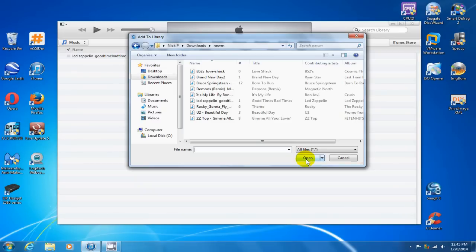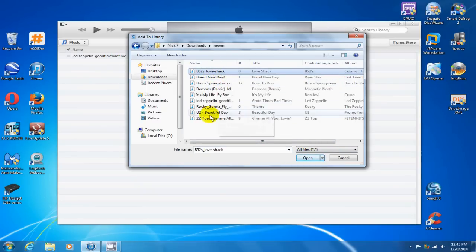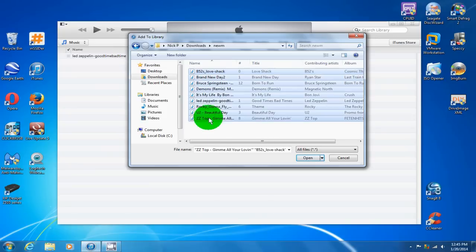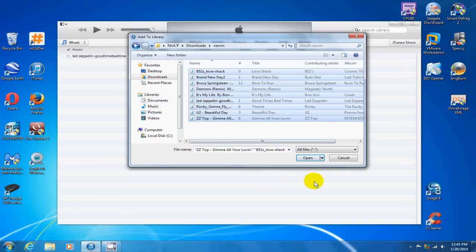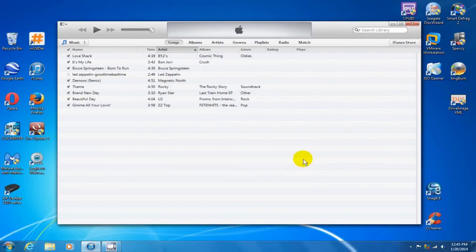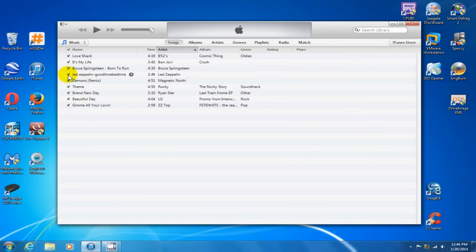I can see them, and I can go ahead and highlight one, or I can highlight them all by holding the shift key down. Once I have them selected, I can click on open, and that'll copy those right into my iTunes library. Now I have them in iTunes and I can play these at my convenience.